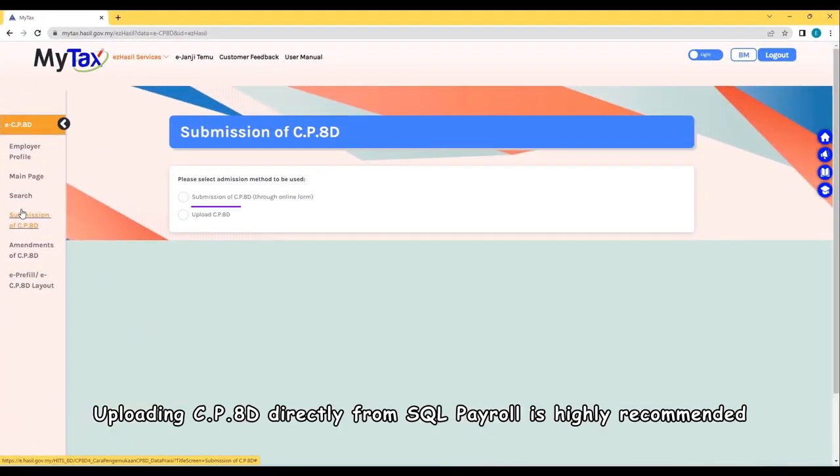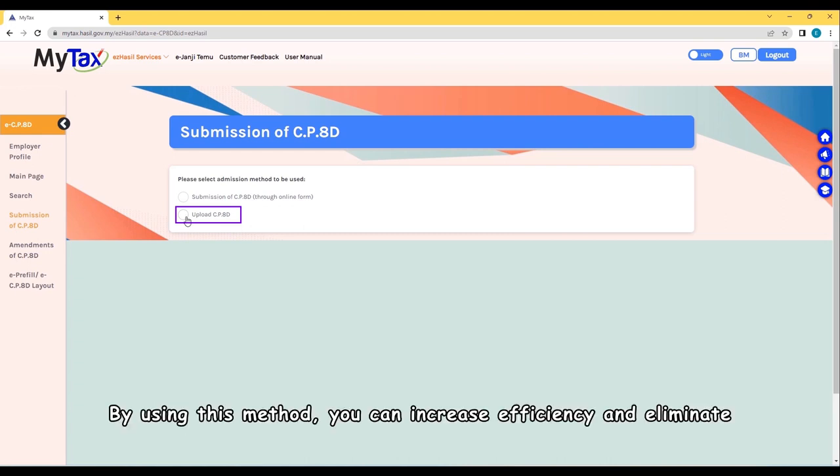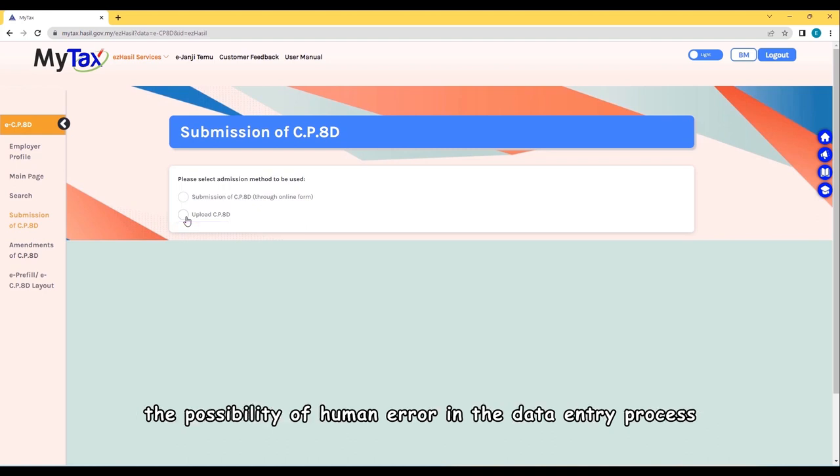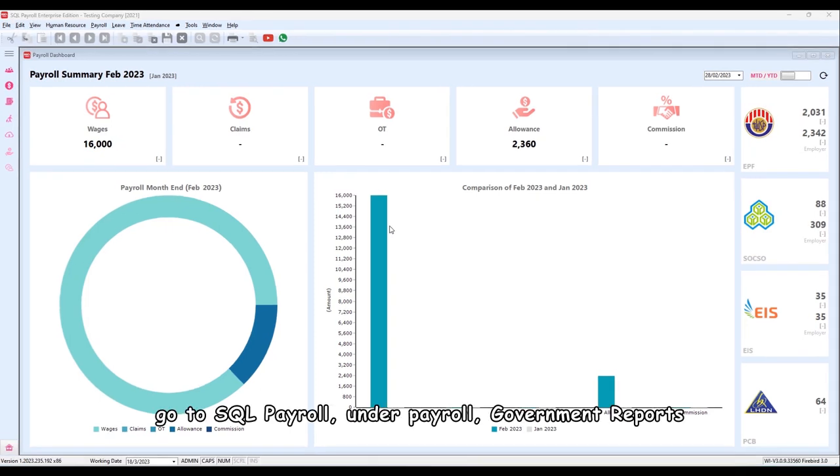Second, uploading CP8D directly from SQL Payroll is highly recommended. By using this method, you can increase efficiency and eliminate the possibility of human error in the data entry process. To do this, go to SQL Payroll.